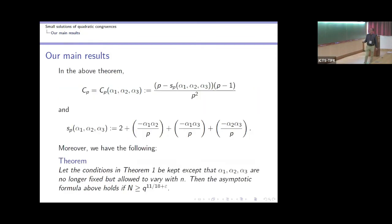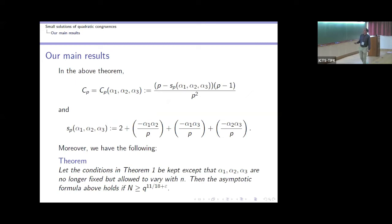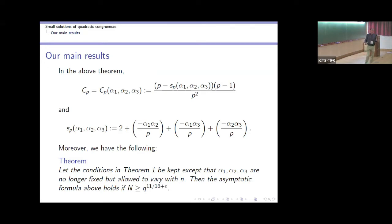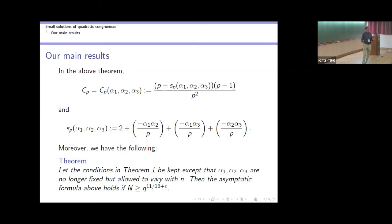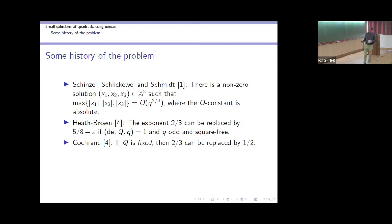The constant C_p on the right-hand side can be written explicitly in terms of Legendre symbols. More interesting is the situation when we don't fix the coefficients but take the maximum over the smallest solution as α₁, α₂, α₃ vary over possible coefficients. The task is to beat the exponent 2/3, which is the threshold from the paper by Schinzel, Schlickewei, and Schmidt.